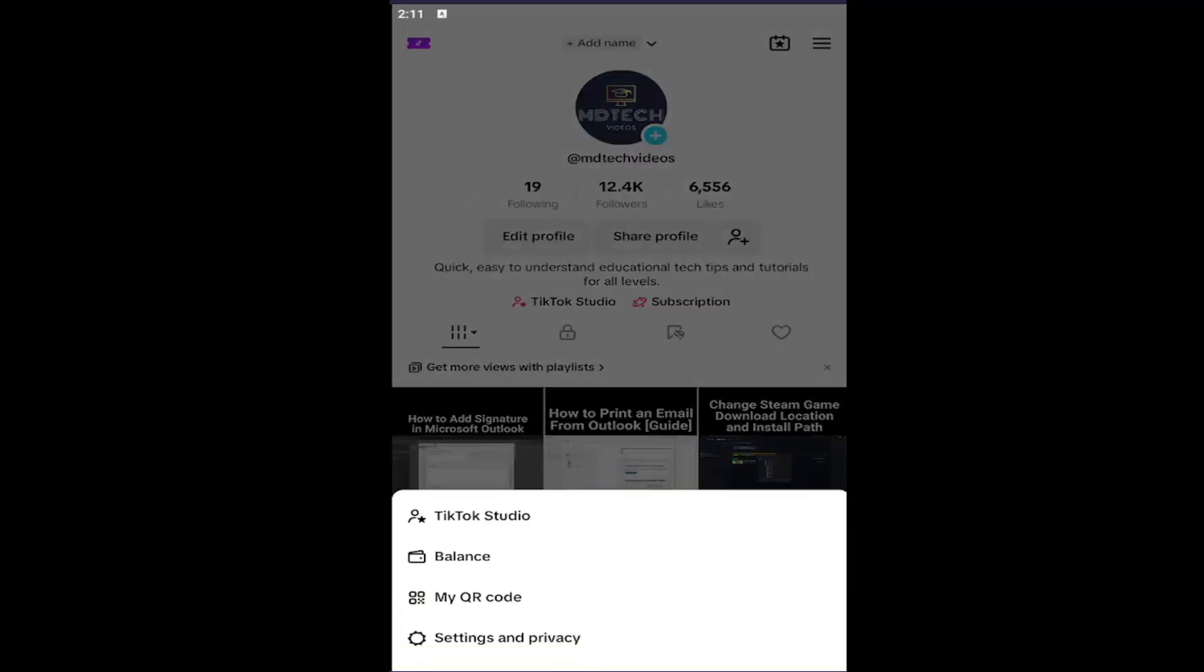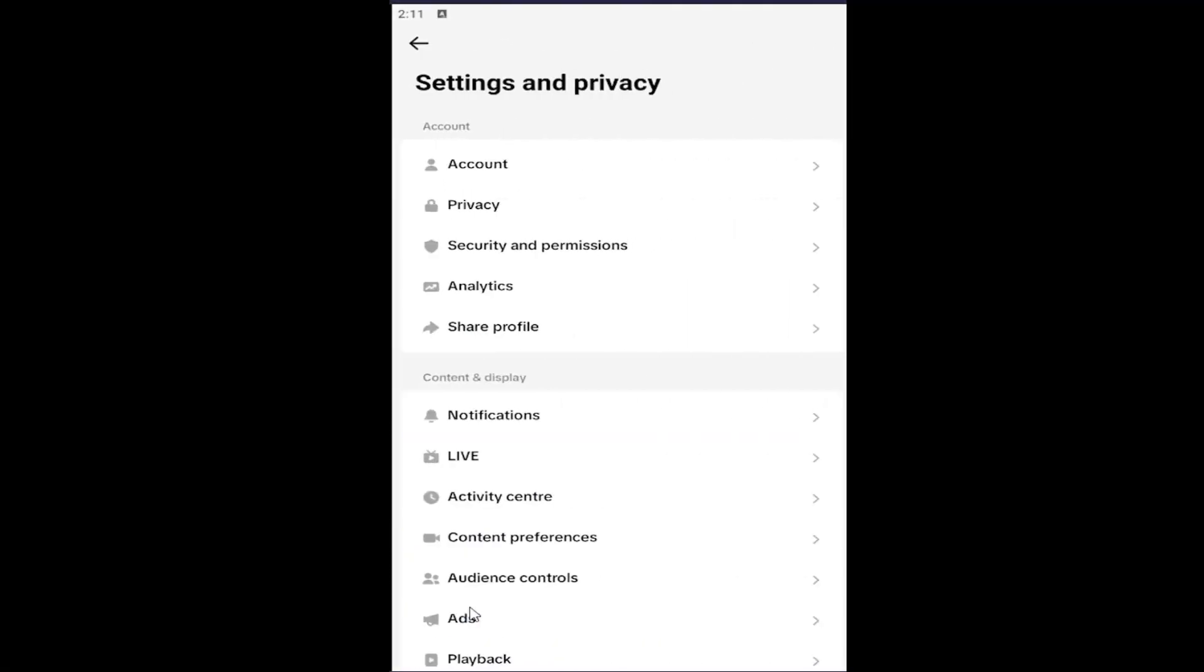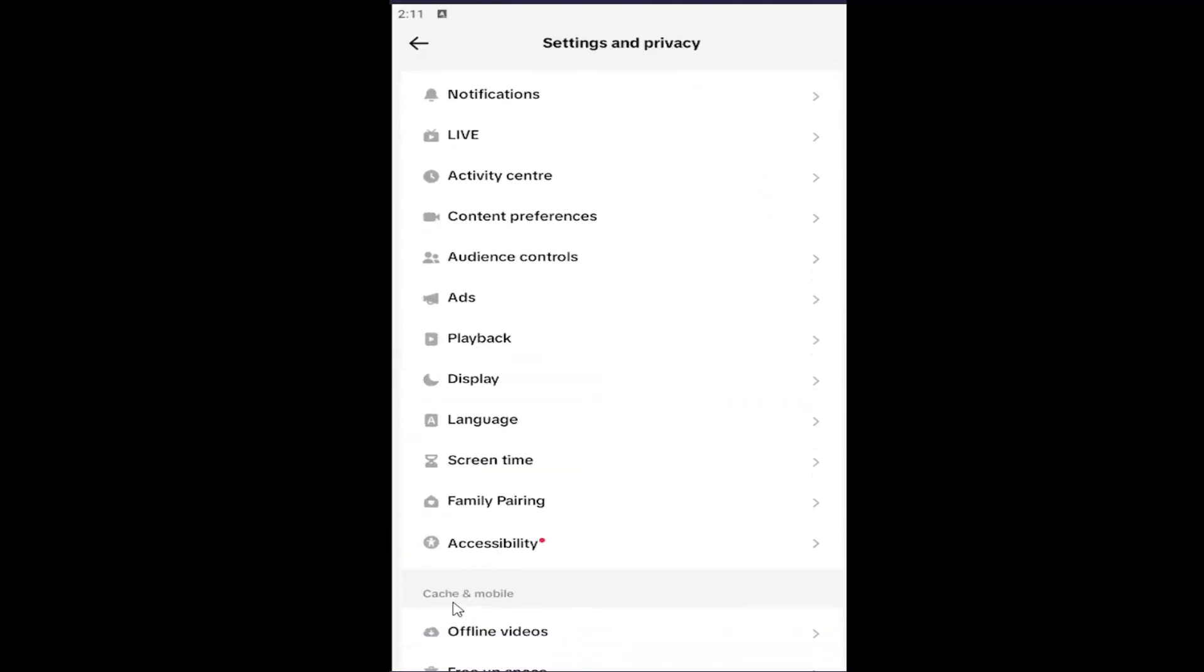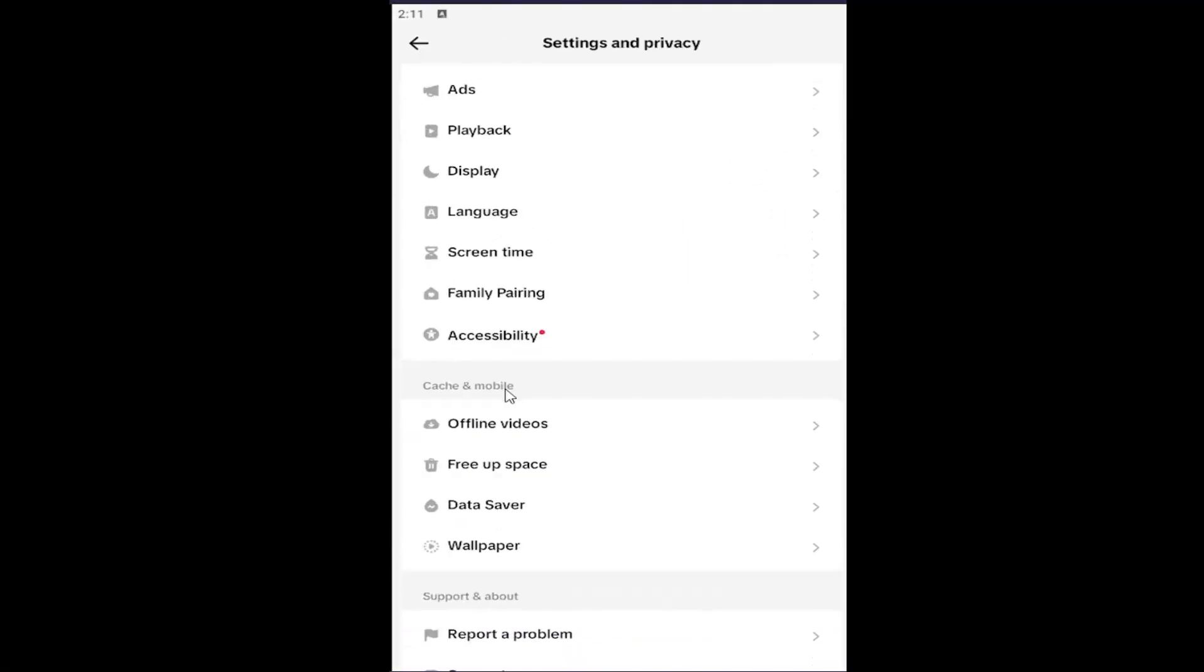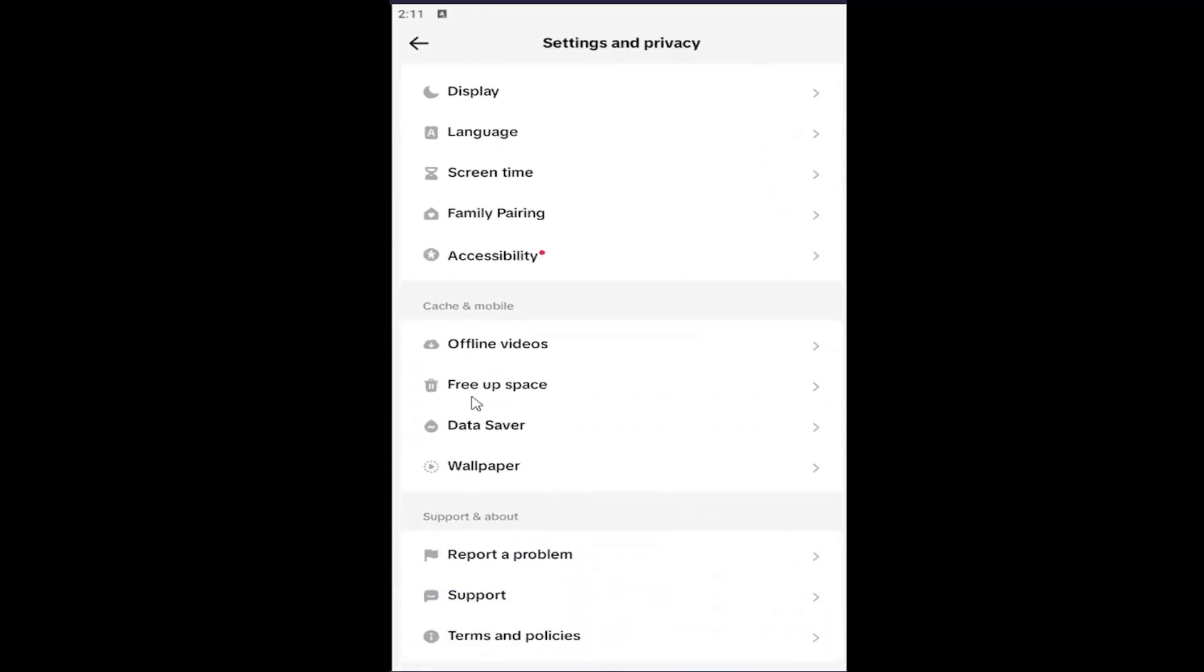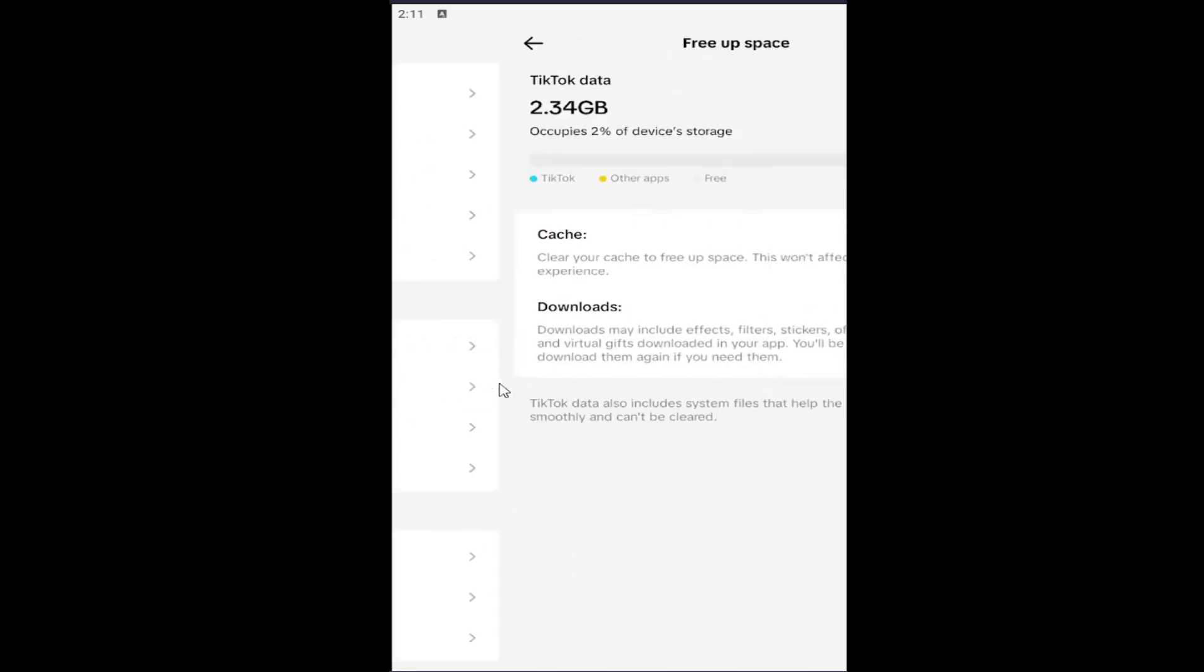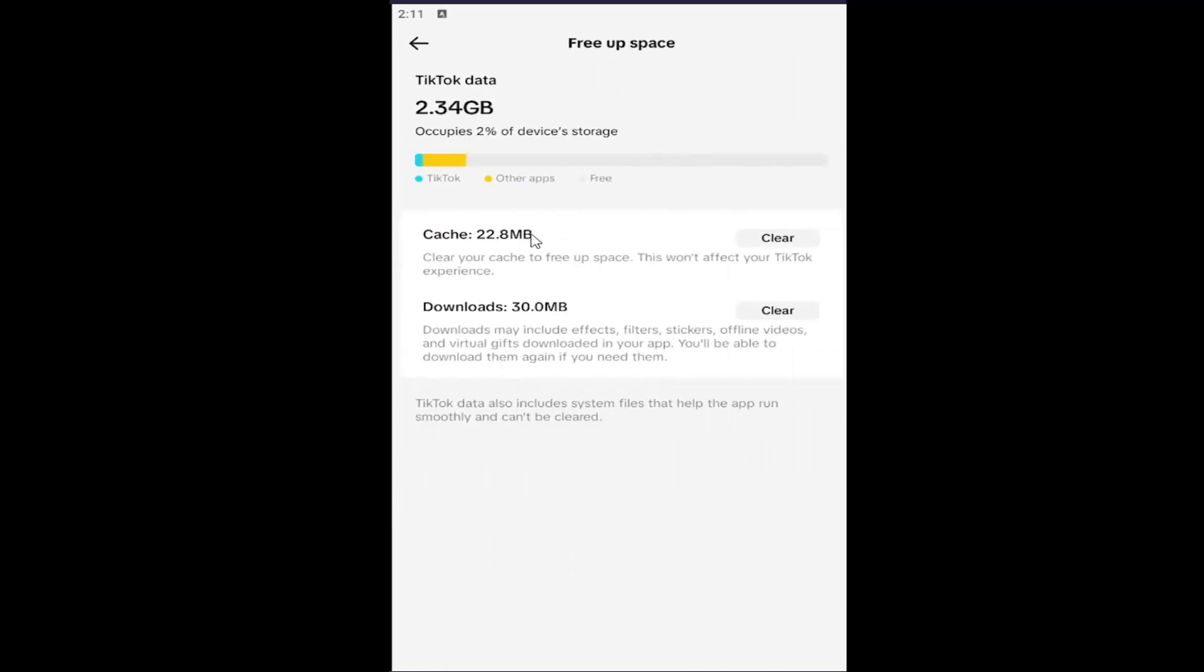Select Settings and Privacy. Underneath the cache and mobile section, just scroll down. There should be something that says Free Up Space. Go ahead and open that up. There should be a cache in here.